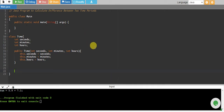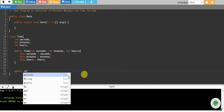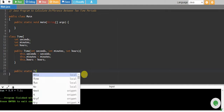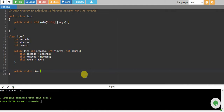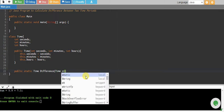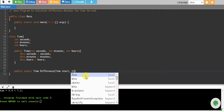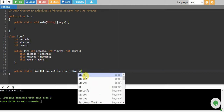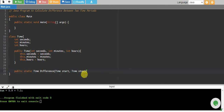We create a method called public static, and this will return a Time data type object. We call it difference, and it takes two Time parameters: a start time and a stop time. It will calculate the difference between two time intervals.